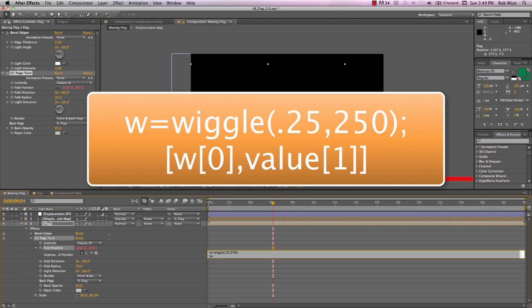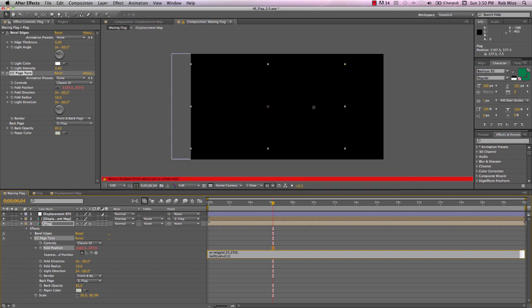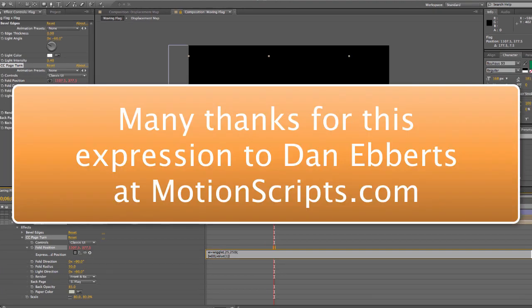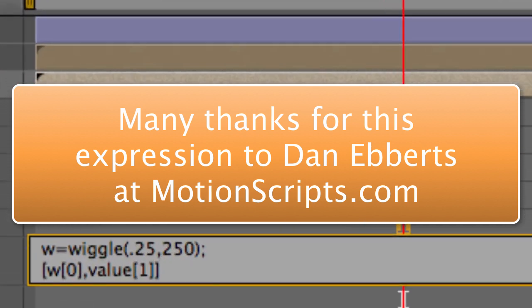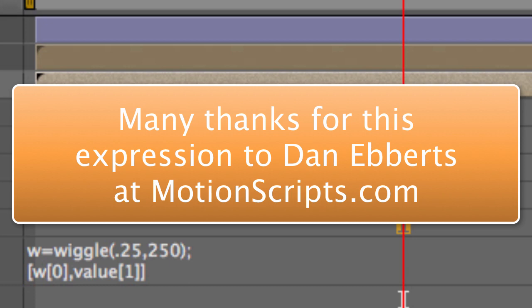Type open bracket w open bracket 0 close bracket comma value open bracket 1 close bracket close bracket. And what this is saying is that w equals the wiggle expression that we will get a quarter of a wiggle every second with an amplitude of 250 pixels.